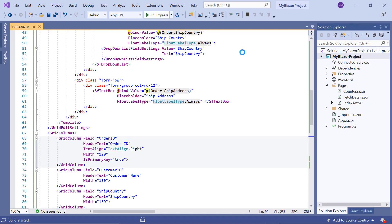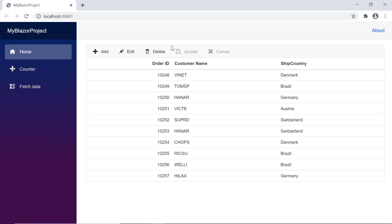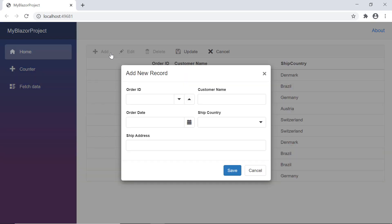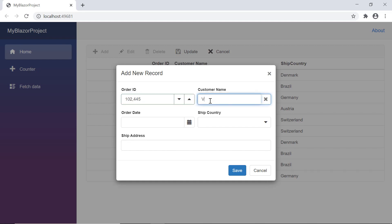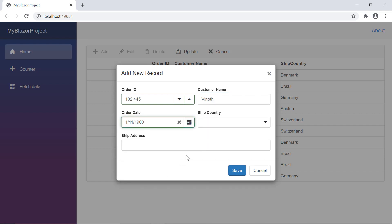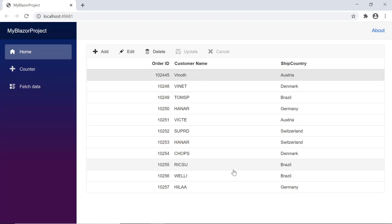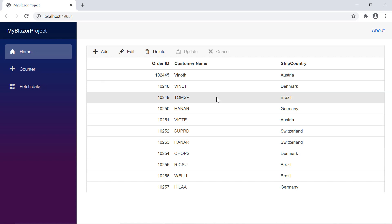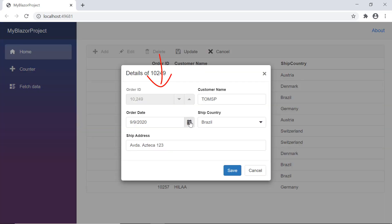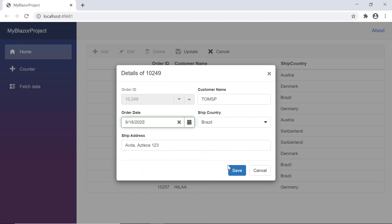Now I'll run the sample and show you the dialog. Look at the output page. When I click the add button in the toolbar, the dialog will be opened. Here you can edit the fields using the numeric text box component for the order ID column, the autocomplete component for the customer name column, the date picker component for the order date column, the drop down list component for the ship country column, and the text box component for the ship address column. Once the details are updated, I can save the changes using the save button in the dialog. When I double click on the existing record, notice here the order ID field is in disabled state, and I'll modify other fields and save the changes.